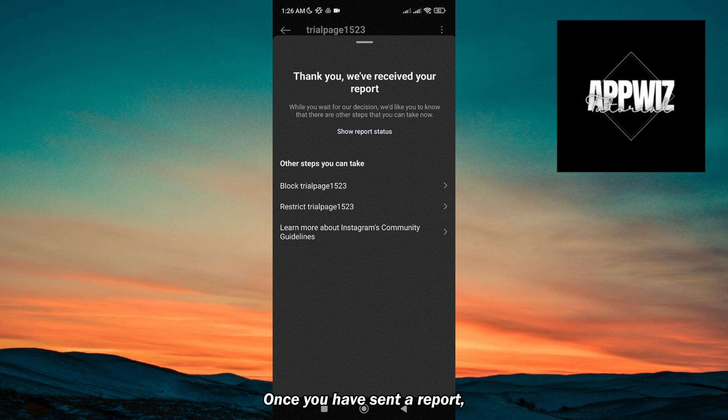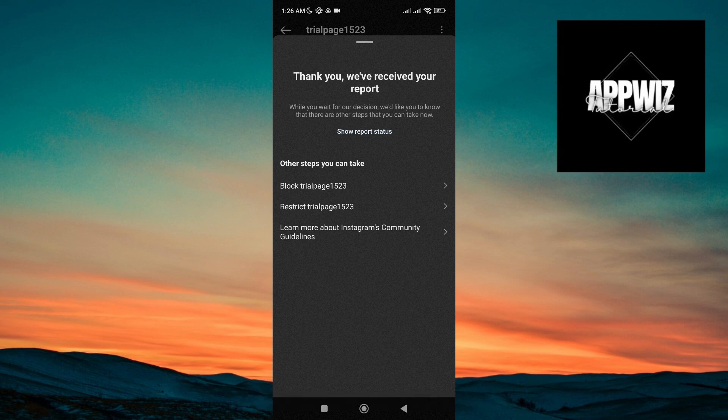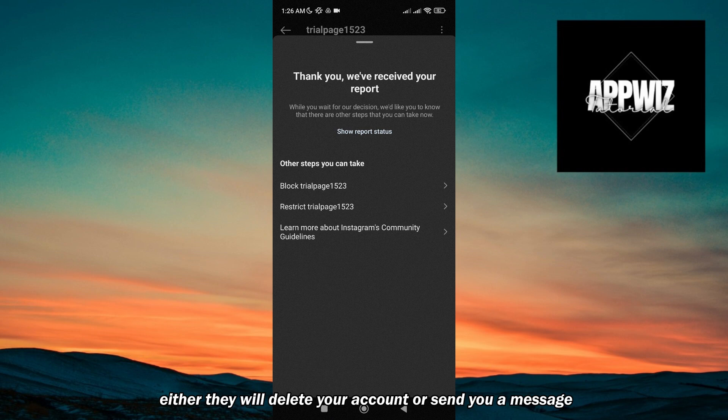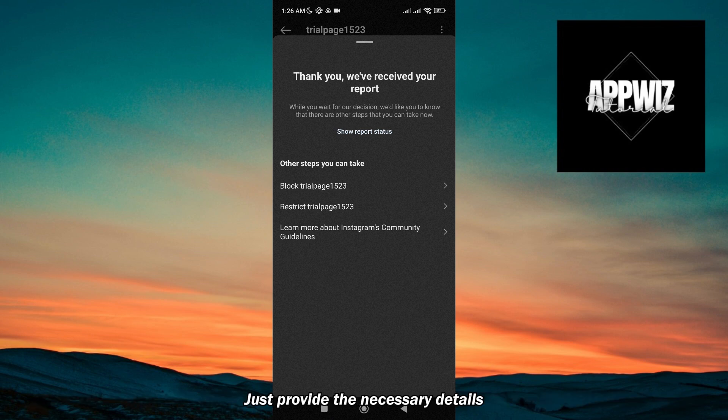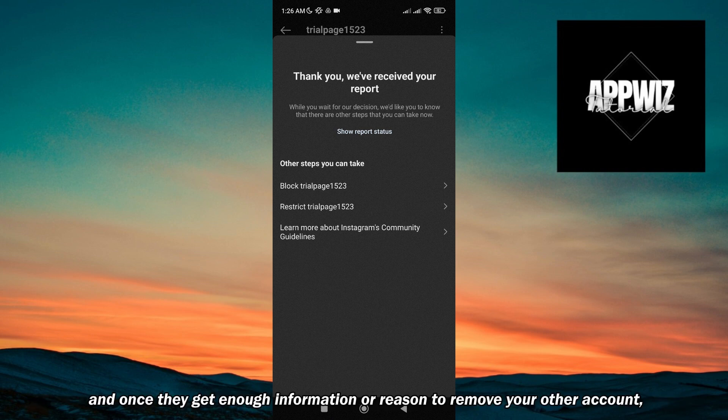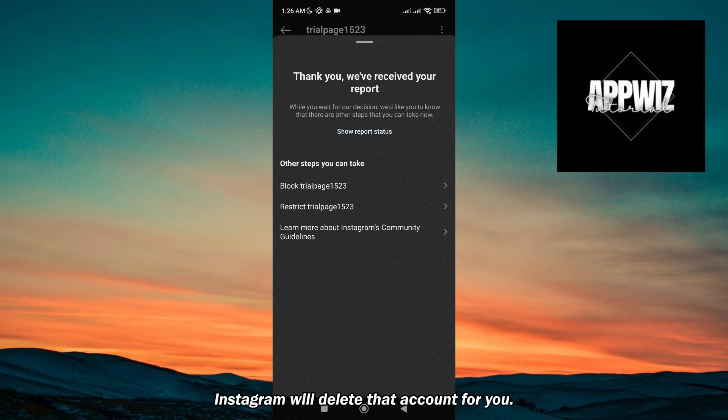Once you have sent a report, just wait. After a couple of days, either they will delete your account or send you a message about your report and may ask you for further information. Just provide the necessary details, and once they get enough information or reason to remove your other account, Instagram will delete that account for you.